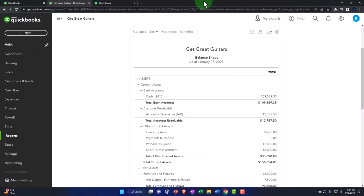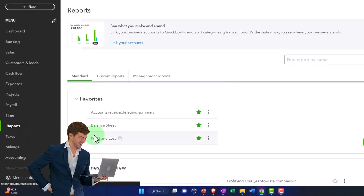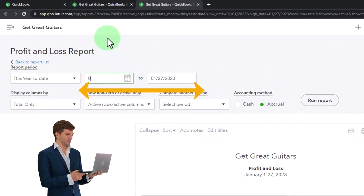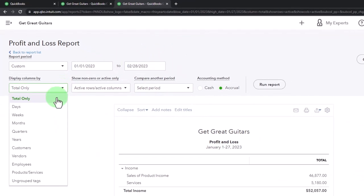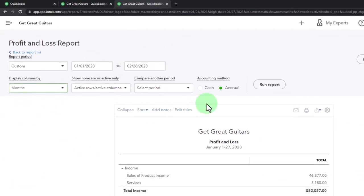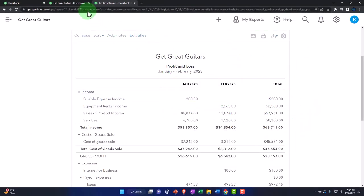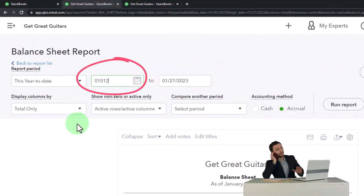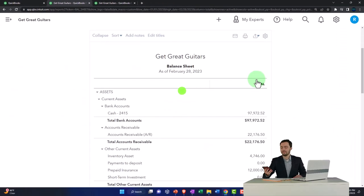Then we'll go to the tab on the right, open up the reports again, open up the income statement or profit and loss, close the navigation panel, and change the range from 01/01/23 to 02/28/23. Hit the dropdown and look at it month by month, side by side, then run it to refresh. We've got January, February, and the total. Tab to the middle, close the navigation, change that range to 01/01/23 to 02/28/23, and run it to refresh. That's the setup process we do every time.